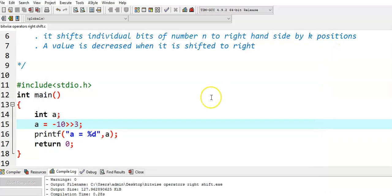This is about bitwise right shift operator. In the next videos, we see the math behind right shift operator on a positive number, and also the math behind right shift operator on a negative number. Thank you.